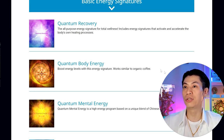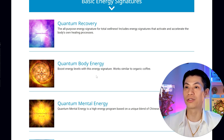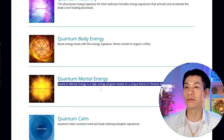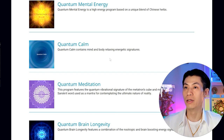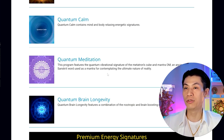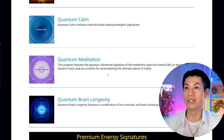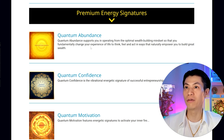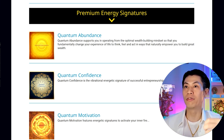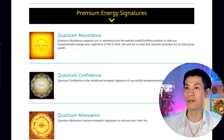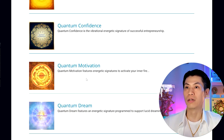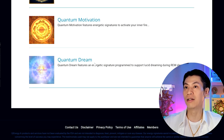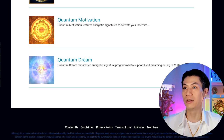With 10 different energy signatures, you get to choose your experience. Recovery is the all-purpose one for total wellness. Body Energy is like organic coffee — people feel like exercising and moving. Quantum Mental Energy is great for focus, concentration, studying, and work. Quantum Calm is great for anxiety or stress and helps with pain management. Quantum Meditation helps open your third eye, unlock your crown chakra, and get into deep meditation states. Quantum Brain Longevity uses nootropics for longevity and brain wellness. Then our premium signatures: Abundance, Confidence, Motivation, and Quantum Dream — excellent for lucid dreaming, improving imagination, and deep delta and theta sleep.